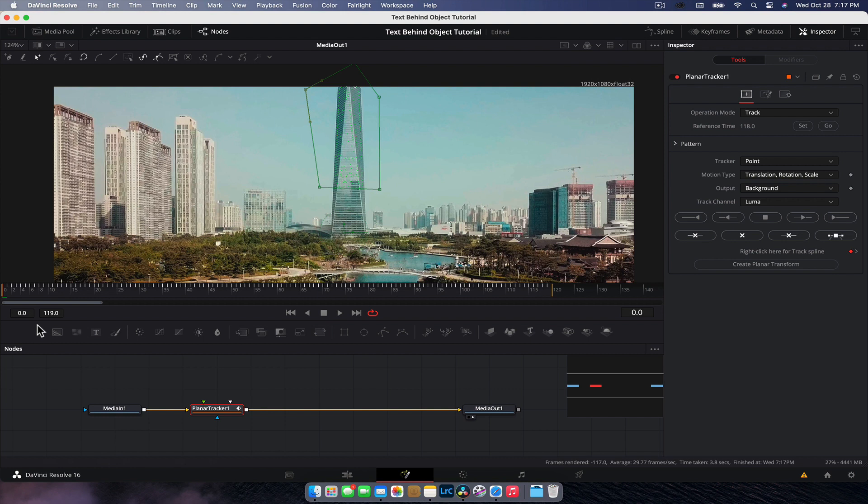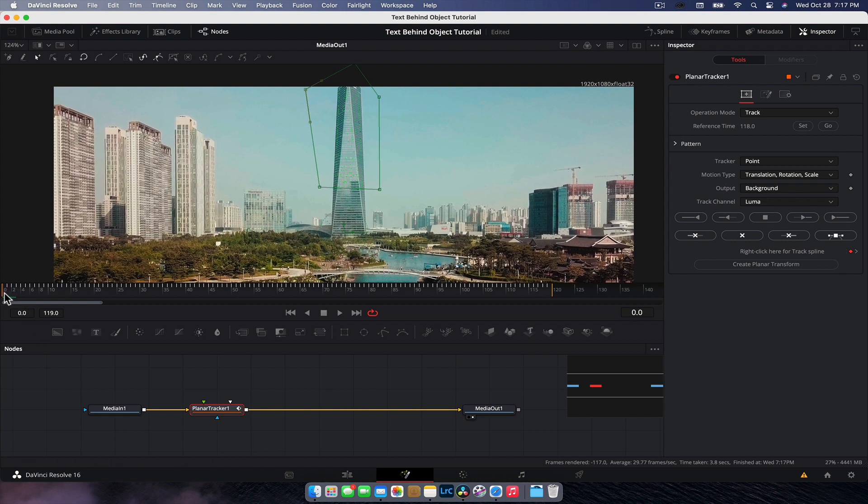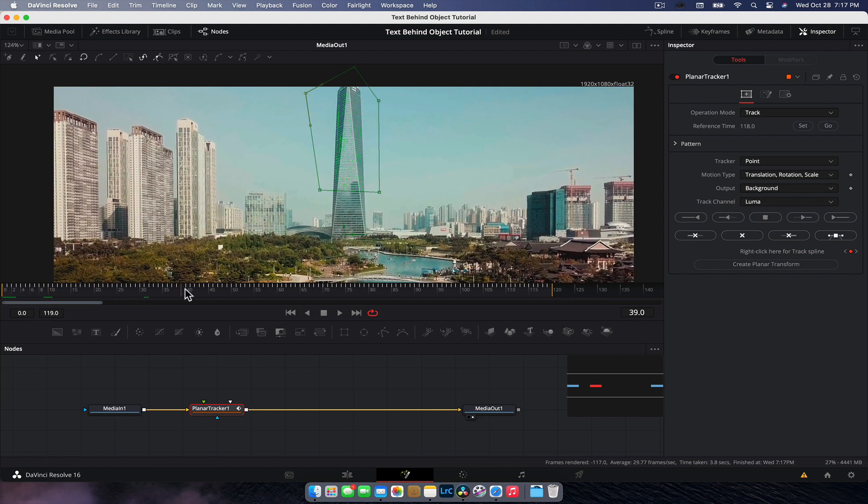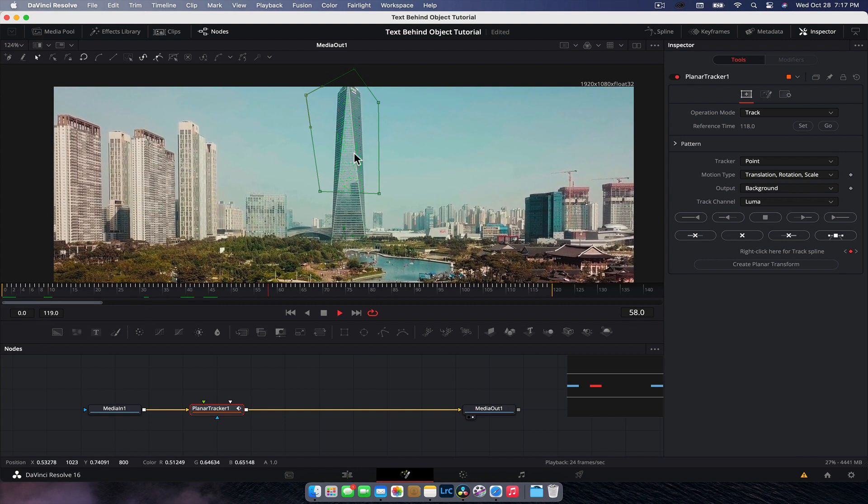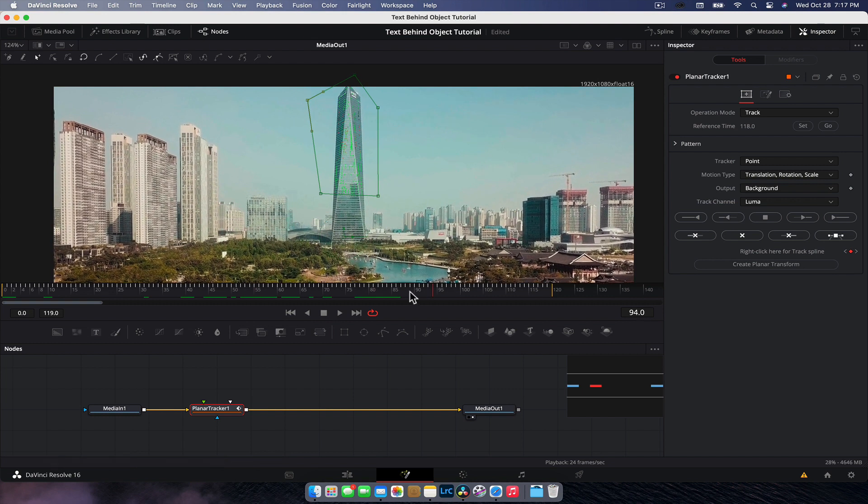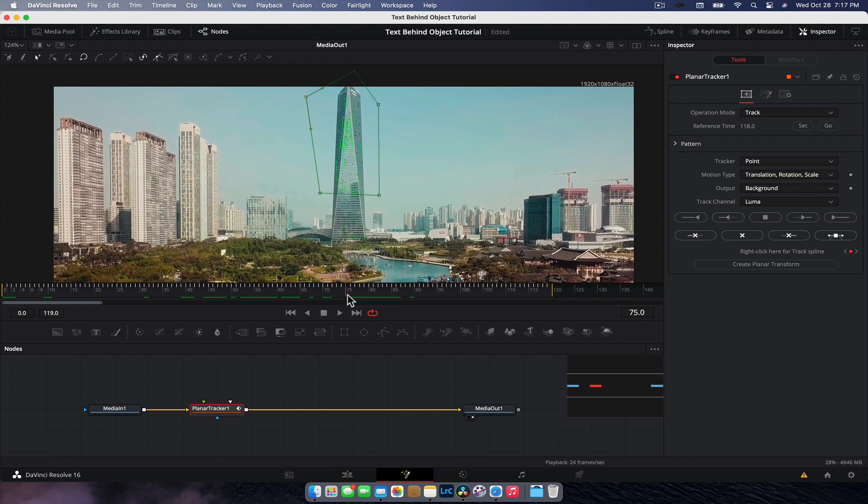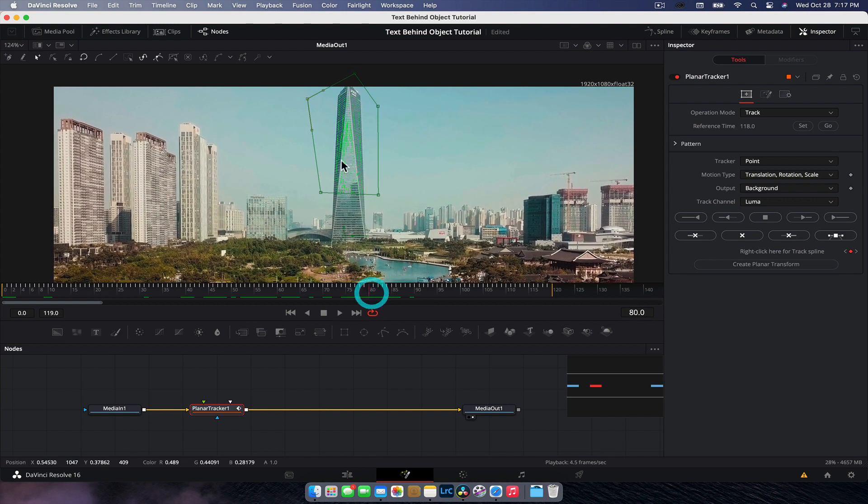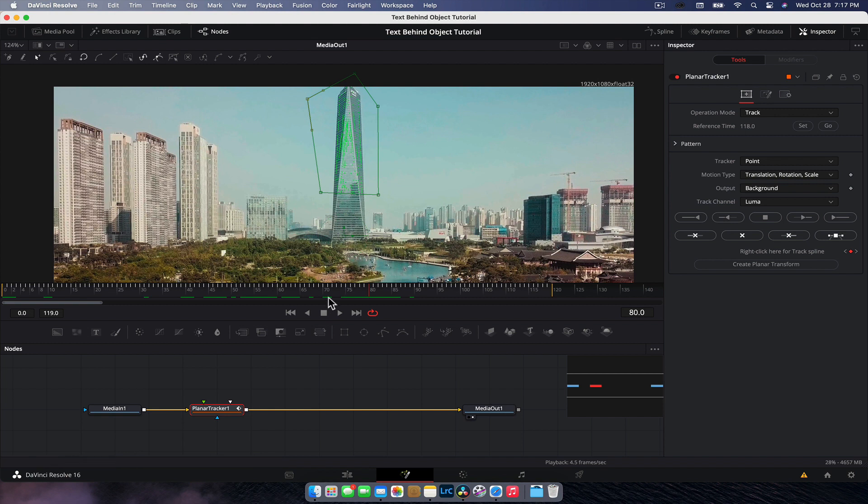It'll always do that weird jump at the end there that you might've noticed. Don't worry about it. Other than that, we've got a pretty decent track. There's a little bit of a jump there. If you need to fix it, you need to fix it. The reason this is jumping is just because of the reflections, but it's not too bad.